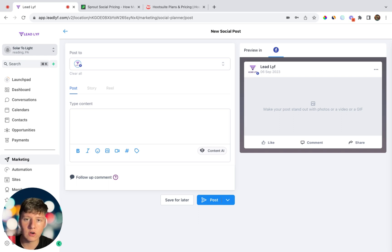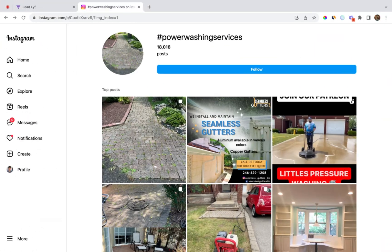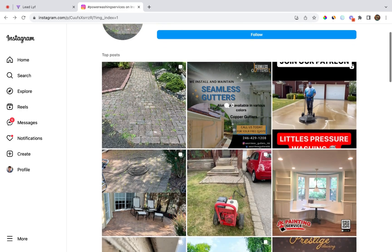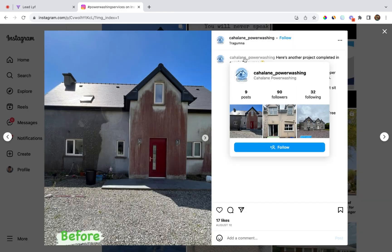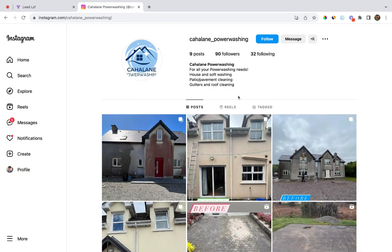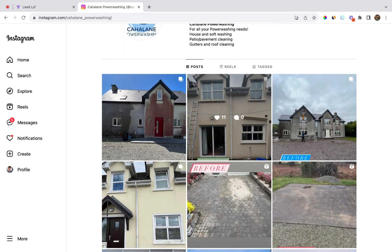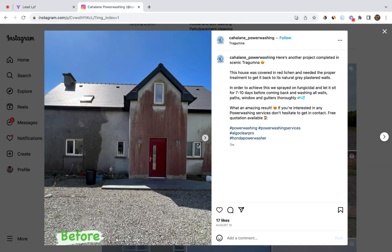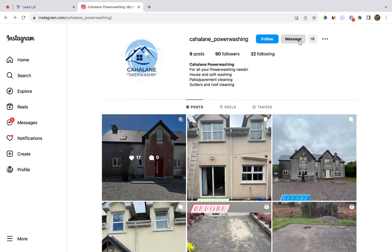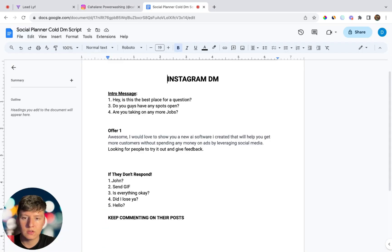Whichever way you choose — done-for-you or do-it-yourself — you can also include other Go High Level features to increase the value of your offer. To find businesses to sell this to, go to Instagram and search for your niche. For this example I'm searching for power washing services, and right away you'll see a bunch of businesses you can target. Click on one of their posts, then on their business page. What you're looking for is any inconsistency in their posting — for example, this business doesn't have many posts, and their last post was August 10th, which was a while ago. That's a business you can reach out to.